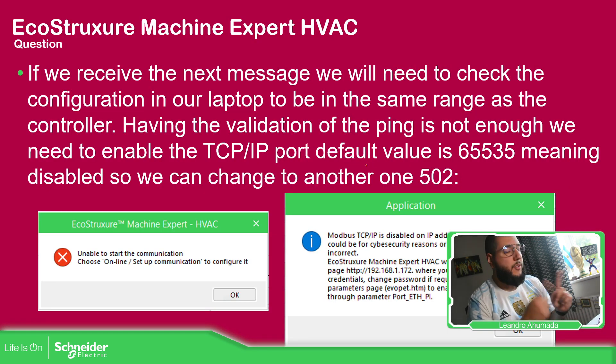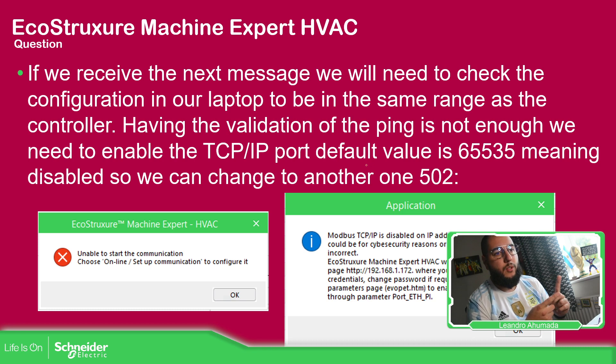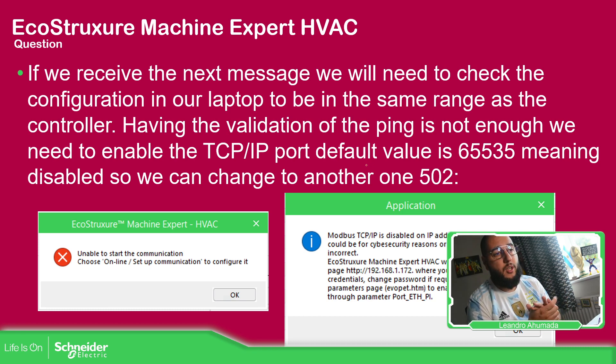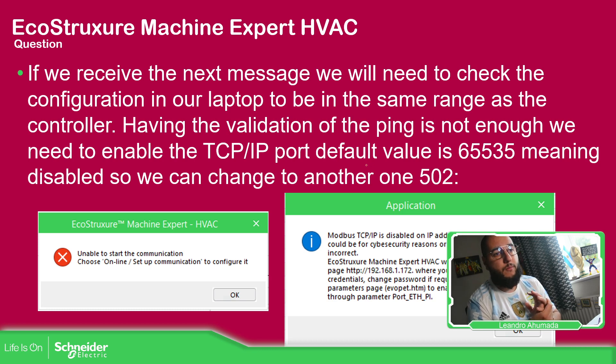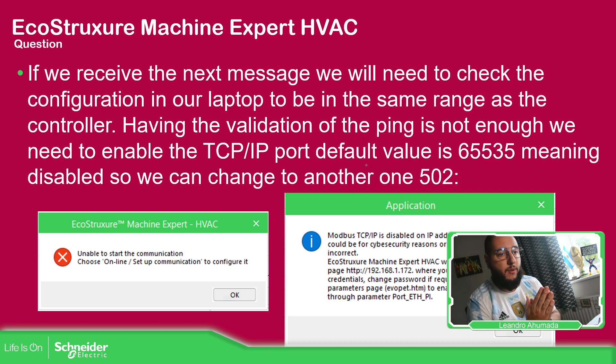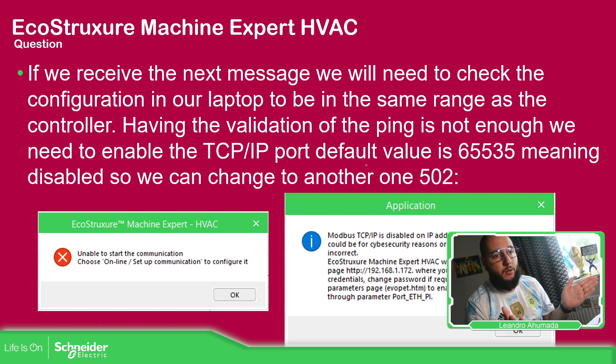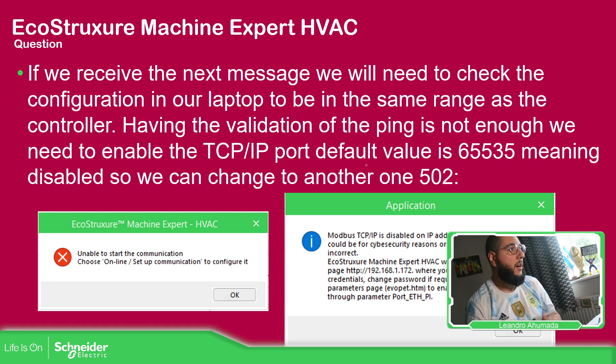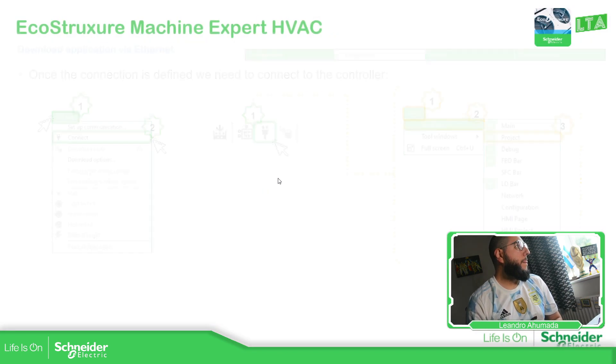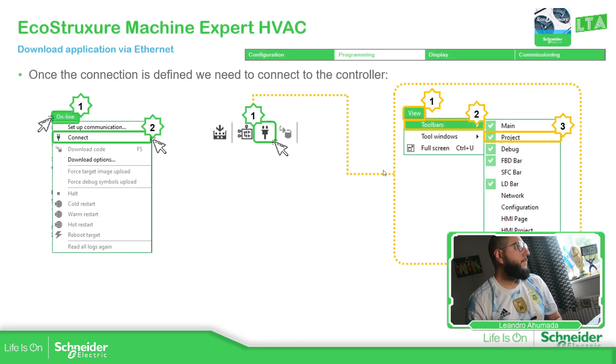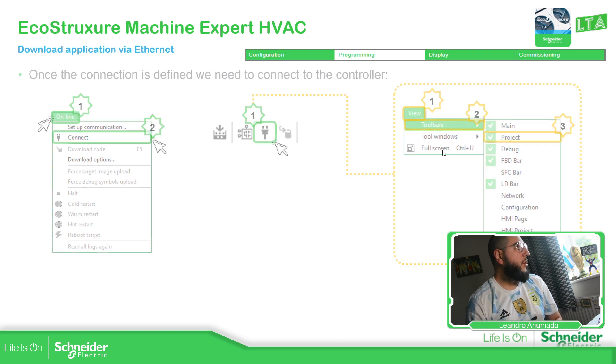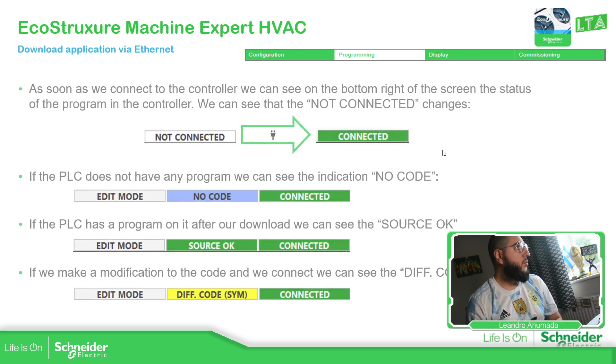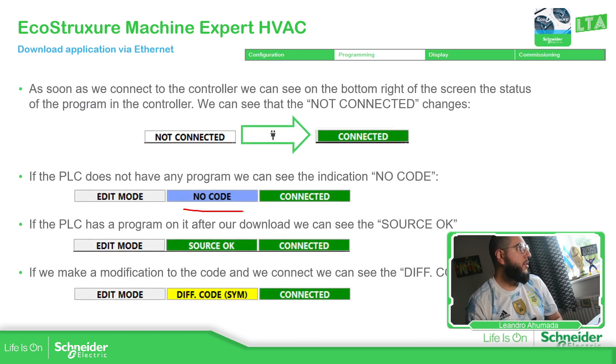So this is a message already explained to you. If you have this message before, we just need to change the TCP/IP value from 65535 to another value. The standard will be 502. Then we just connect to the controller.